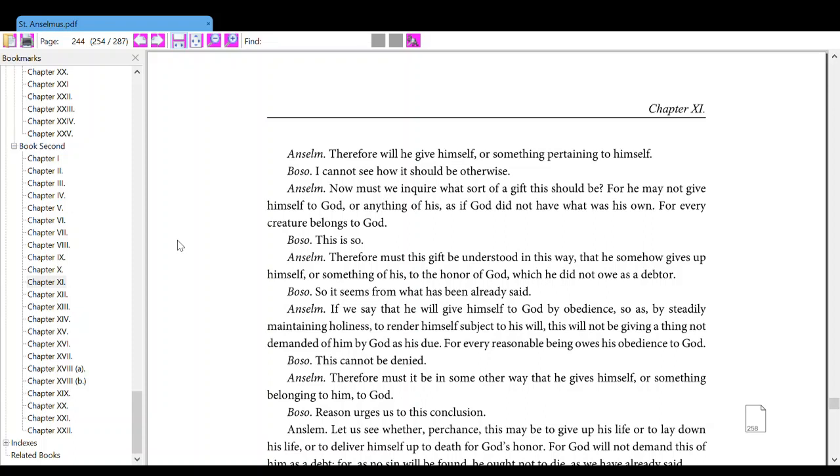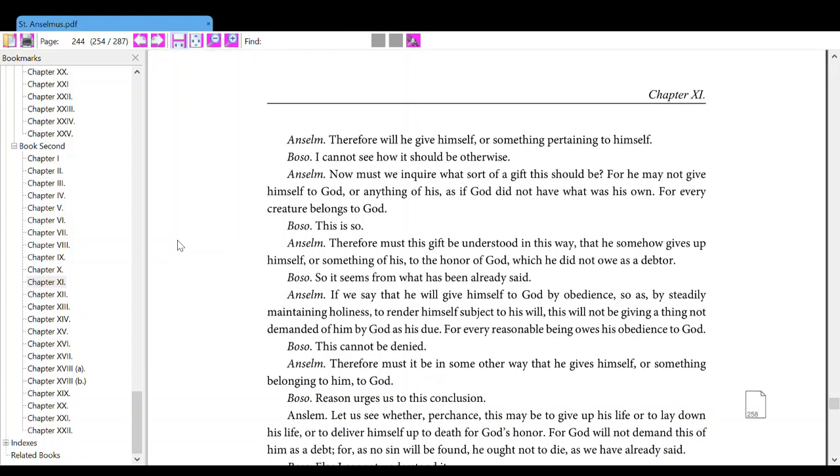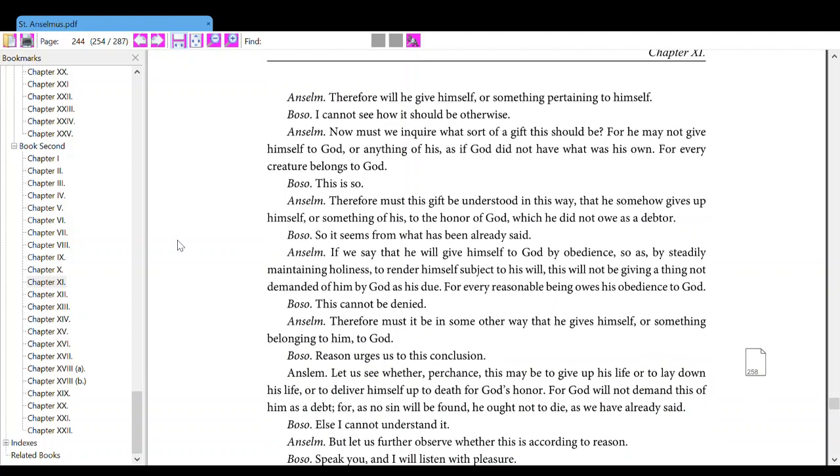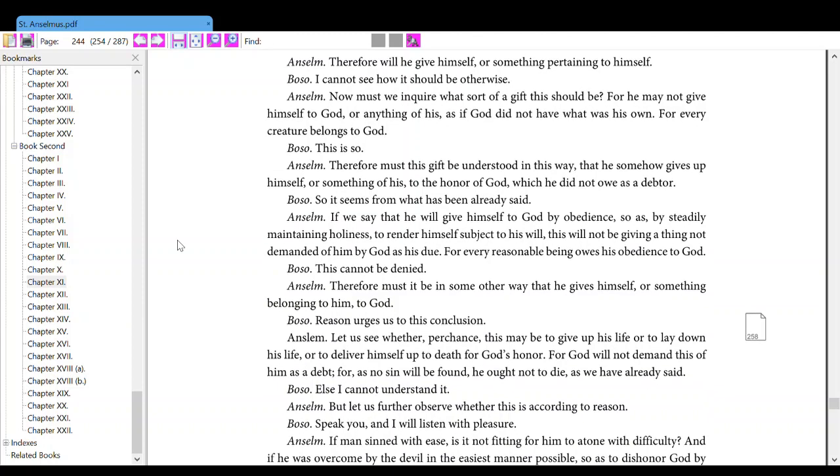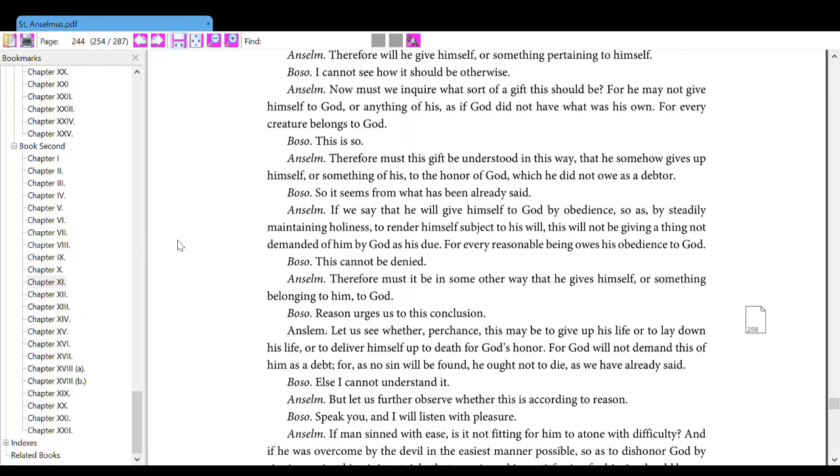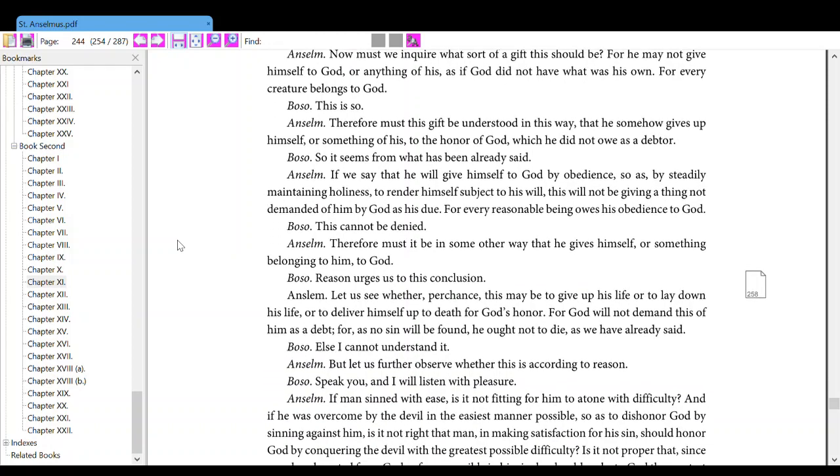Anselm, therefore, he will give himself or something pertaining to himself. Also, I cannot see how it should be otherwise. Anselm, now let us inquire what sort of a gift this should be, for he may not give himself to God or anything of his, as if God did not have what was his own. Also, this is so.